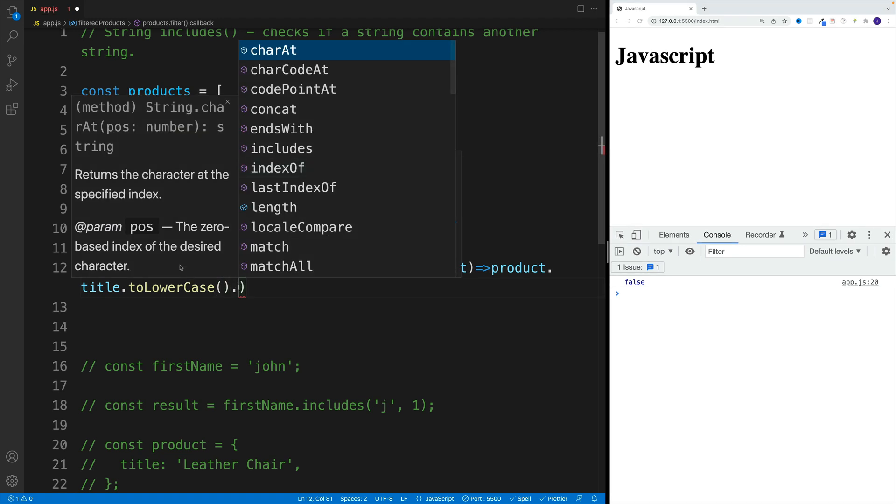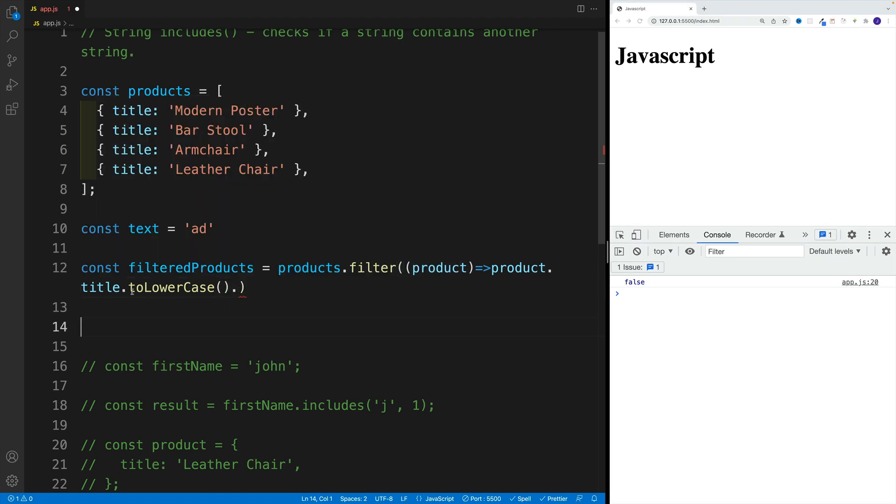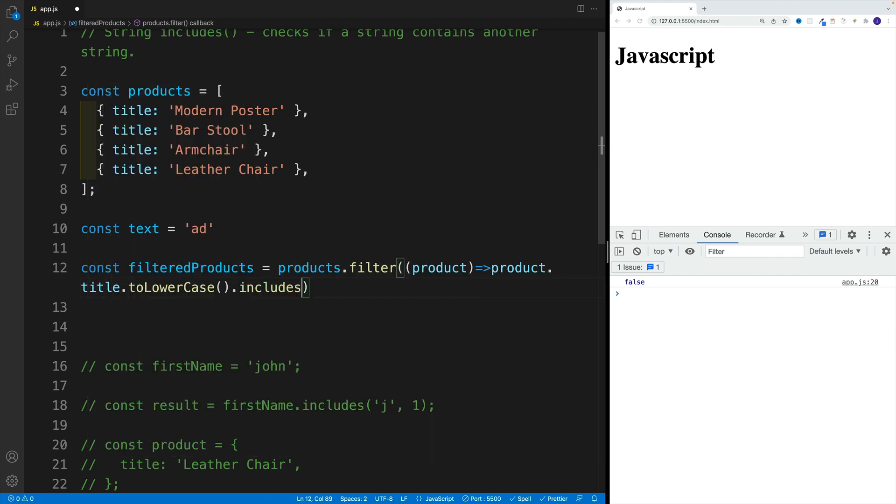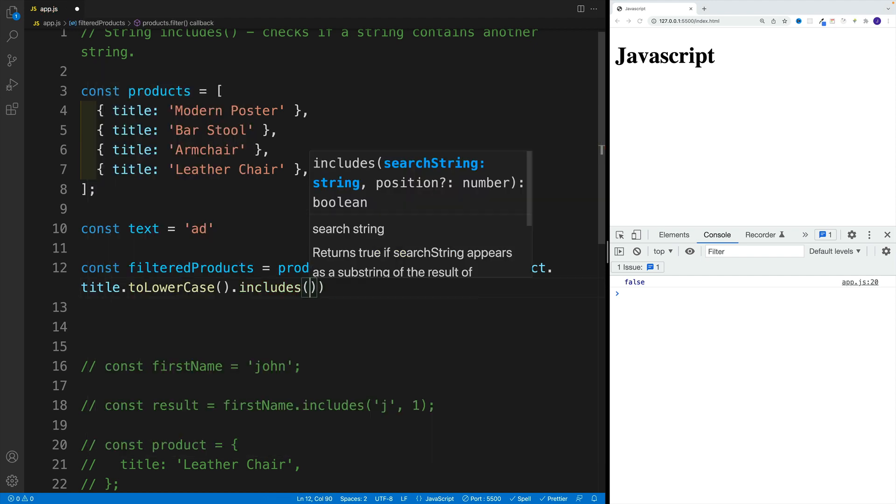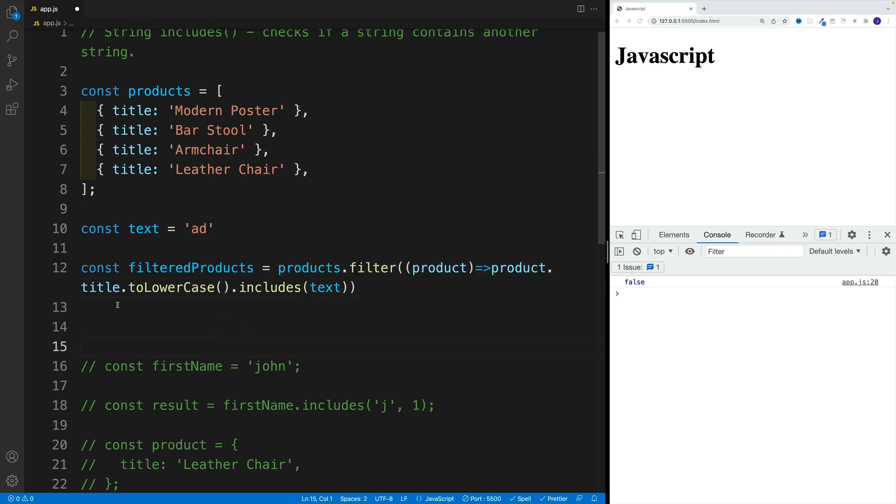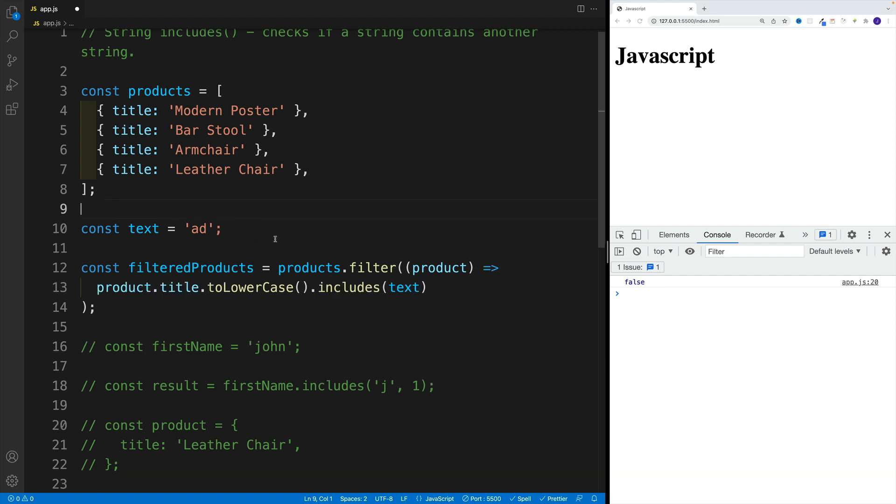Essentially, I'm just showcasing that we can chain both methods in this case. So let's go with includes and pass in the text. If this evaluates to true, then we'll return the item. If not, then we won't.